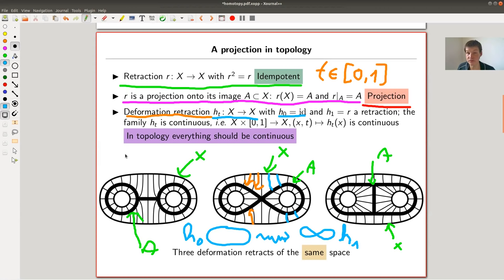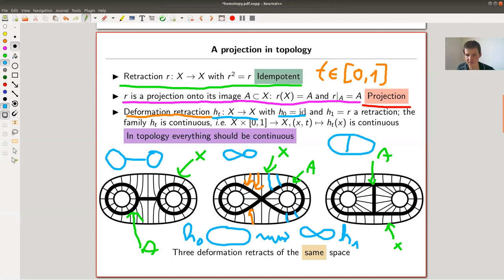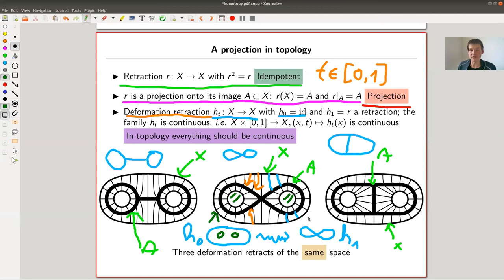All of these shapes are deformation retracts. The name for the space A in this case is 'deformation retract.' This space, as well as this space, as well as this space — they're all deformation retracts of this thing here with two holes, the outside space. So via two holes, be aware: you can't contract the holes anymore. The slogan in topology is that everything should be continuous, so this process of retracting a space should happen continuously.